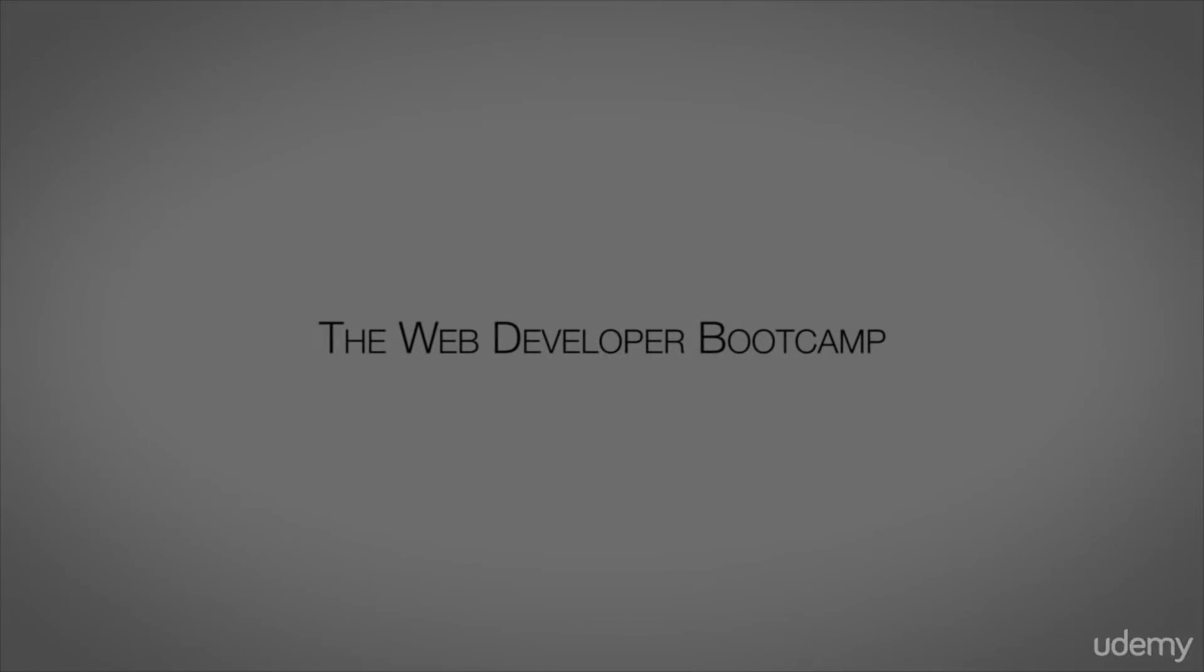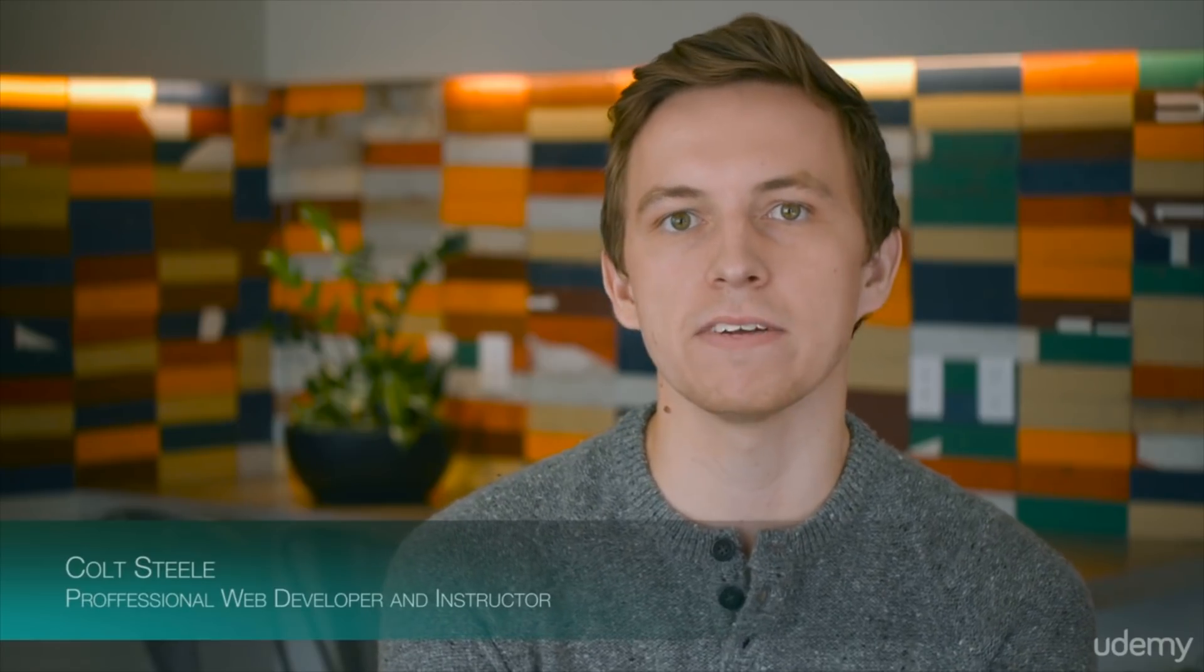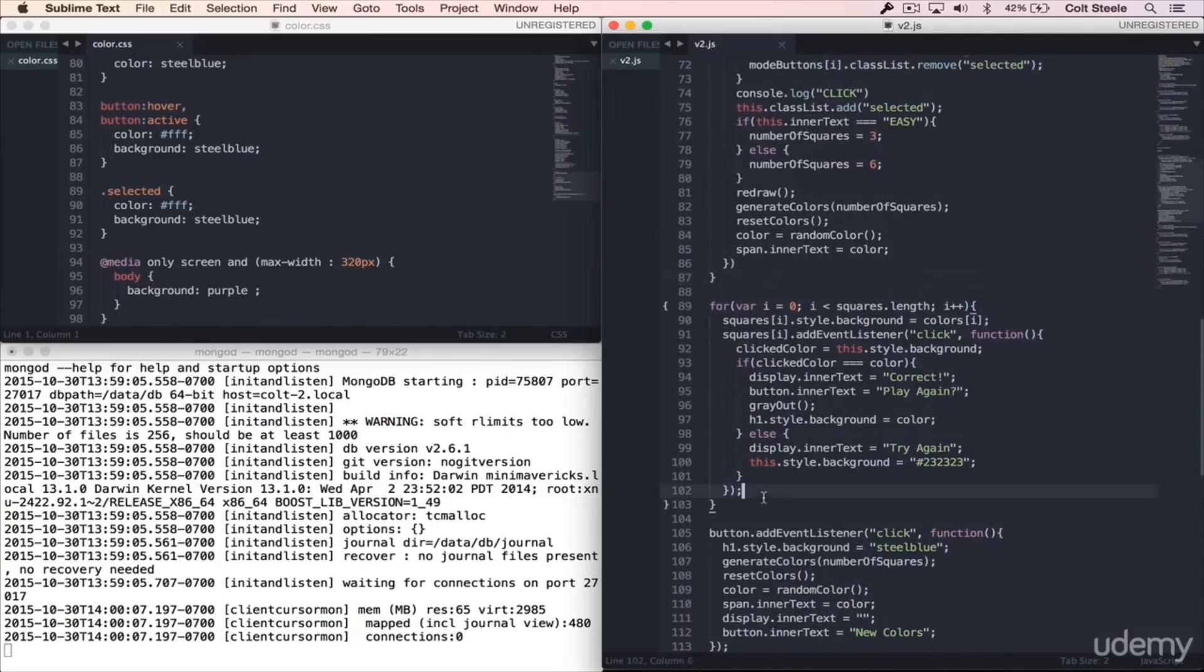Number 1. The Web Developer Bootcamp is perhaps the best course out there to teach you everything you need to know about web development, from start to finish, from beginning to advanced.